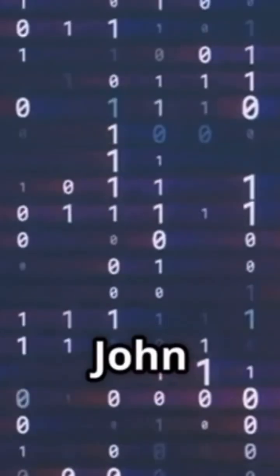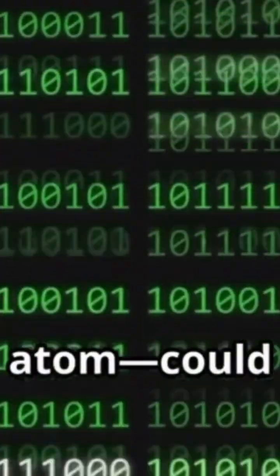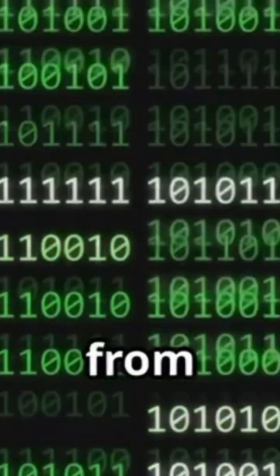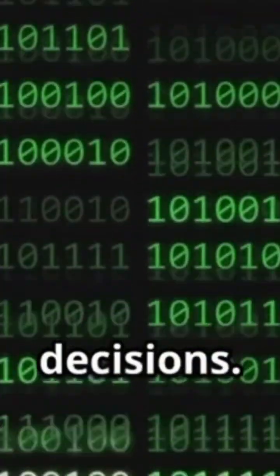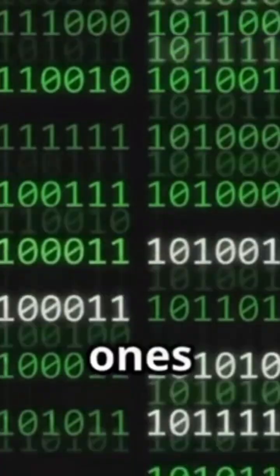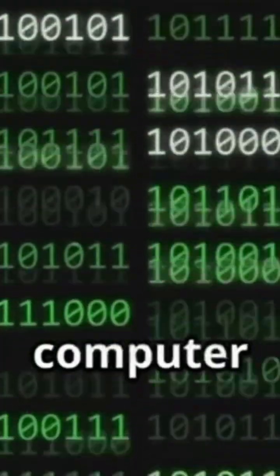Some scientists, like John Wheeler, have a bold idea. They say, it from bit. In simple terms, this means that everything in the universe, every star, every atom, could be built from basic yes or no decisions, like the ones and zeros in computer code.